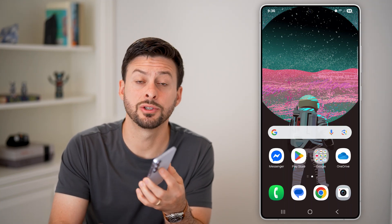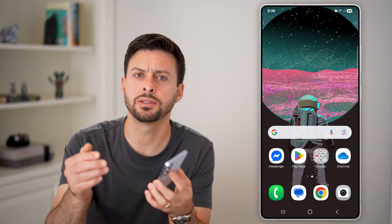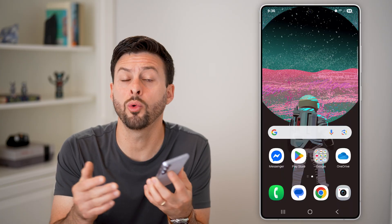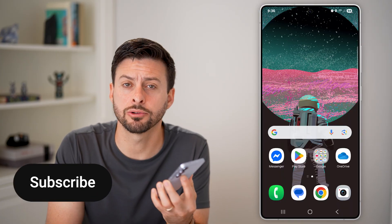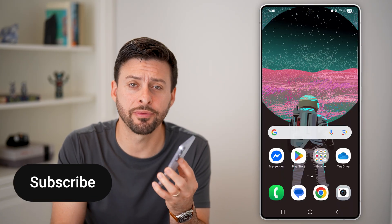Here's how to save pictures from text messages on Android. If someone texted you a photo or a video and you wanted to save it to your phone, I'll show you how to do it.